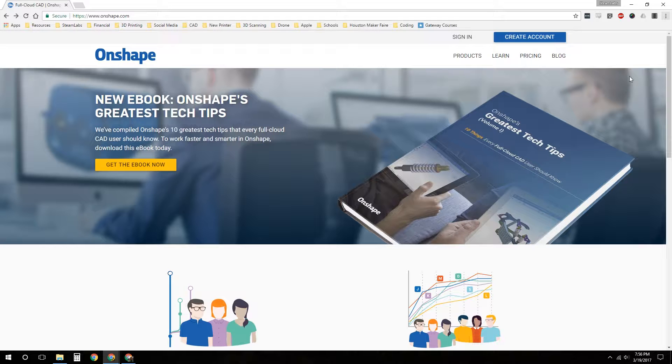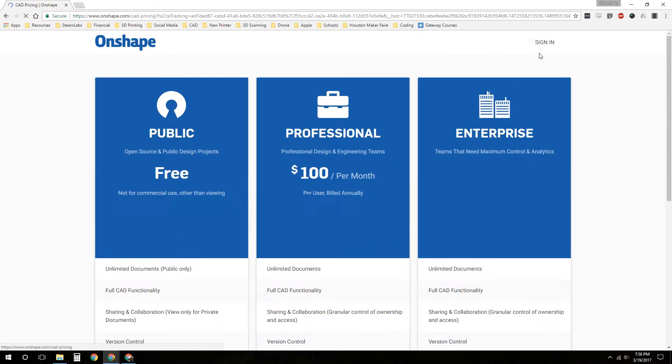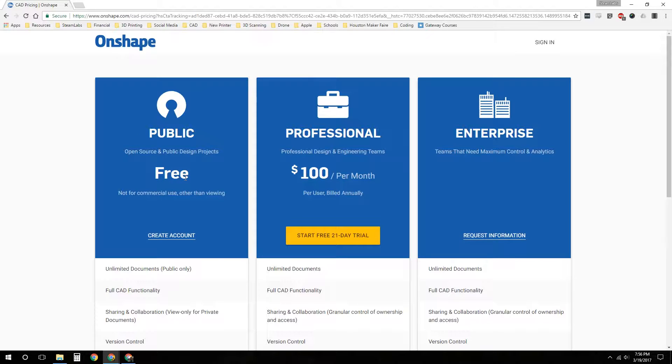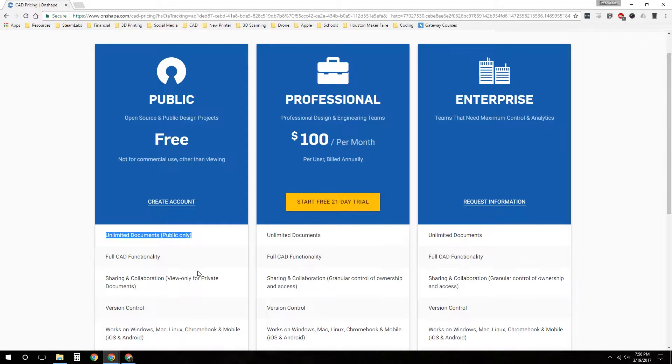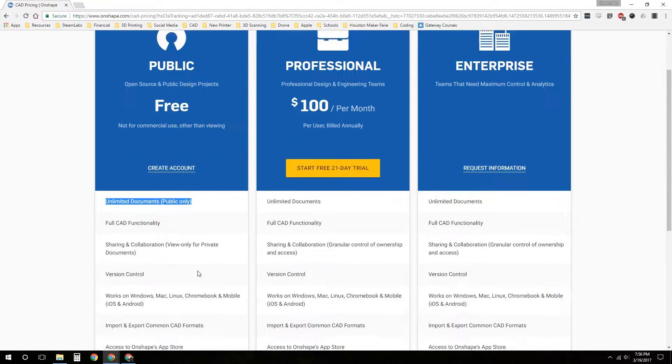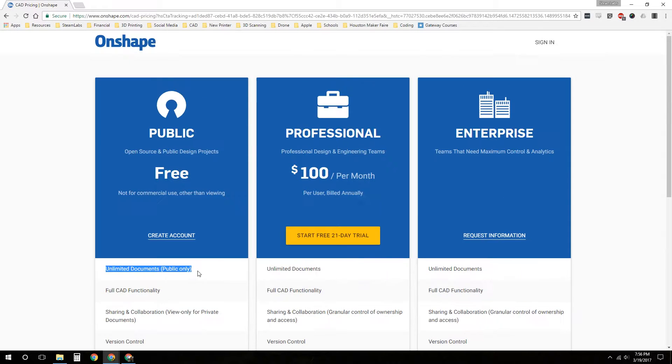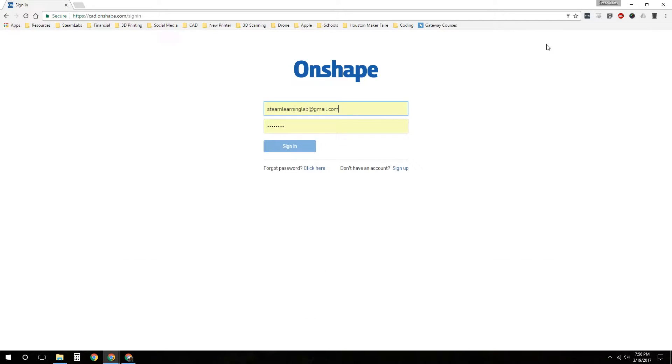If you have not created an account yet, you can go ahead and create your account. The caveat to Onshape, the public account is free, but you cannot use it for commercial use. And all the documents you make are public, so you cannot have any private files. I've already made my account, I will go ahead and sign in here.